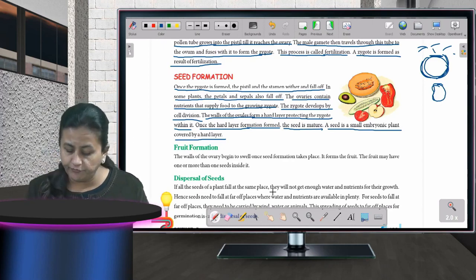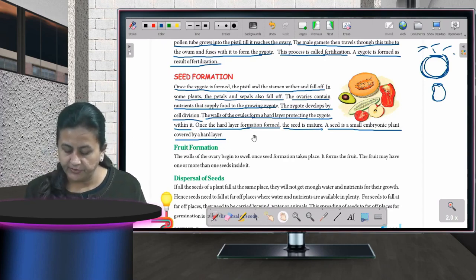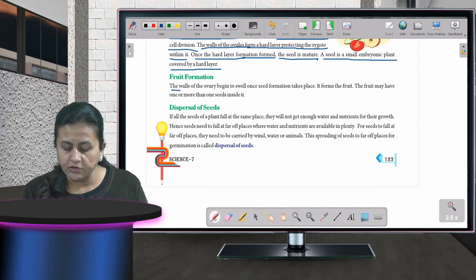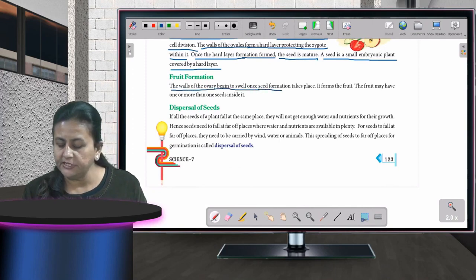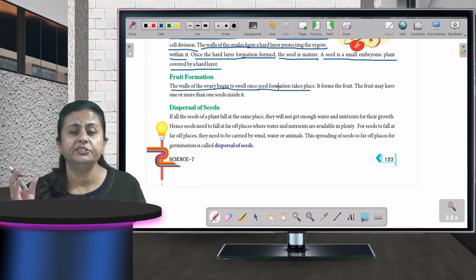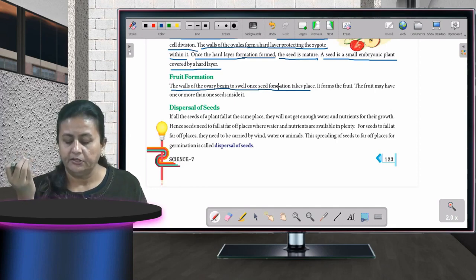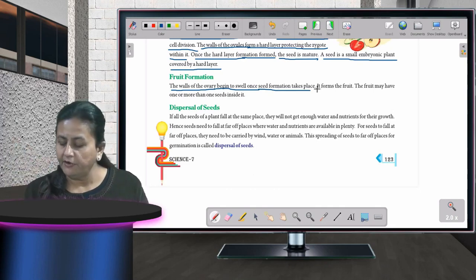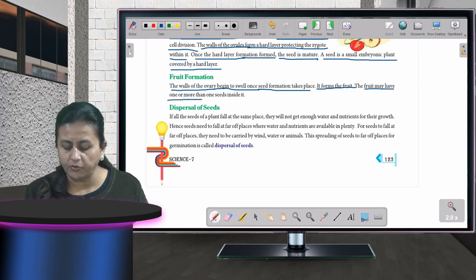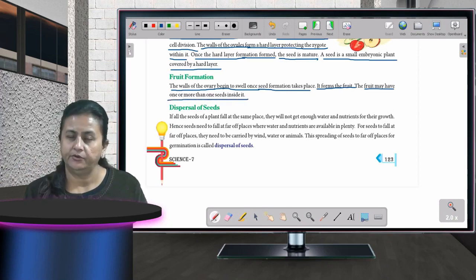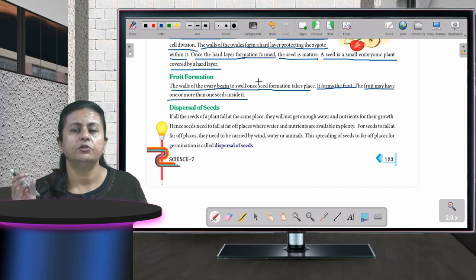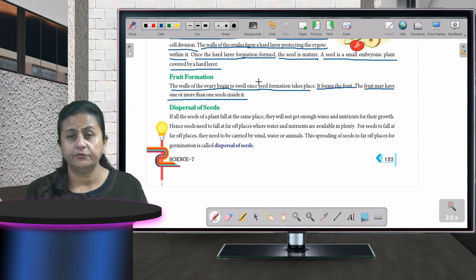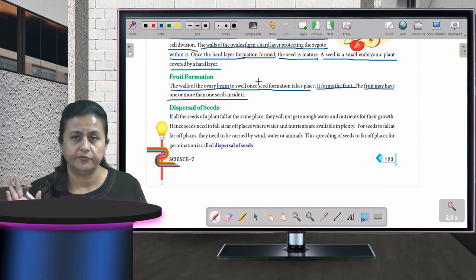After seed formation, the walls of the ovary begin to swell, and this forms the fruit. A fruit may have one or more seeds inside it; some fruits may even have no seeds at all.